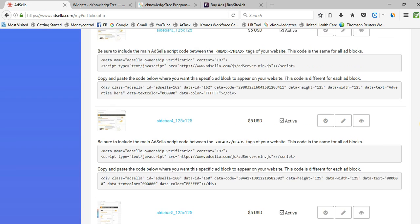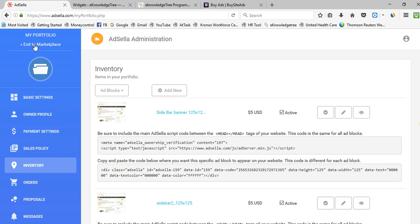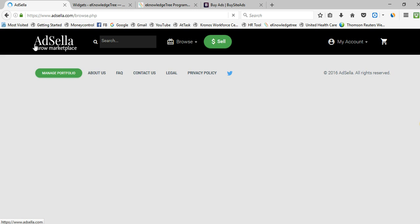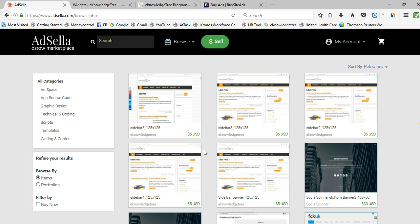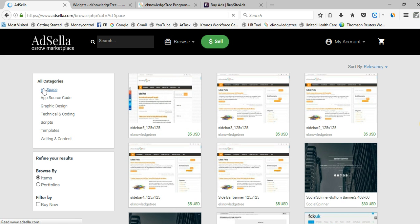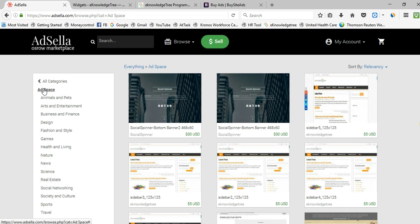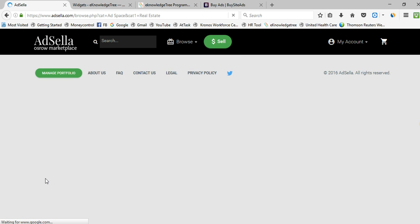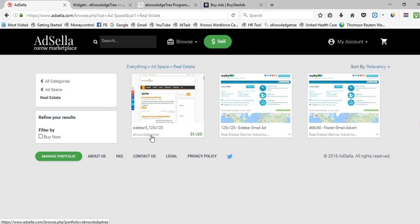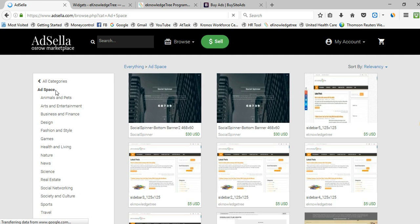Coming back to AdSella — after creating your inventory, go to the Marketplace. You can see your ad space displaying in the selling categories. For example, the ad space I created in different categories is visible here. In the Real Estate category you can see our ad — Sidebar 125x125 — listed at $5 USD. I also added categories like Design, Health, and Tips, and you can see those ads displayed similarly.